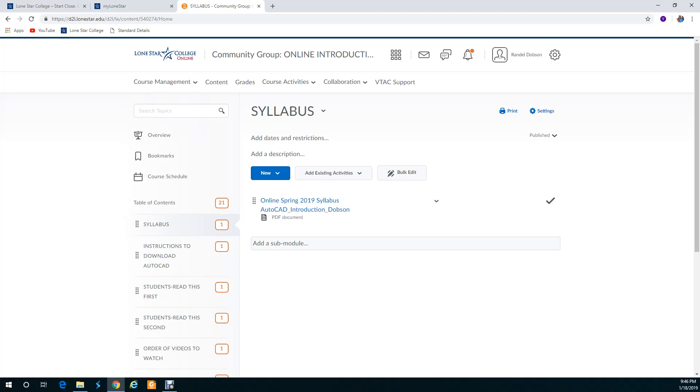Again ask questions and welcome to AutoCAD. I hope you enjoy it. It is a lot of fun. I've been working in AutoCAD since 1991 so that's 27-ish years or so, 28 years. And again just ask questions and that concludes this video. Thank you.